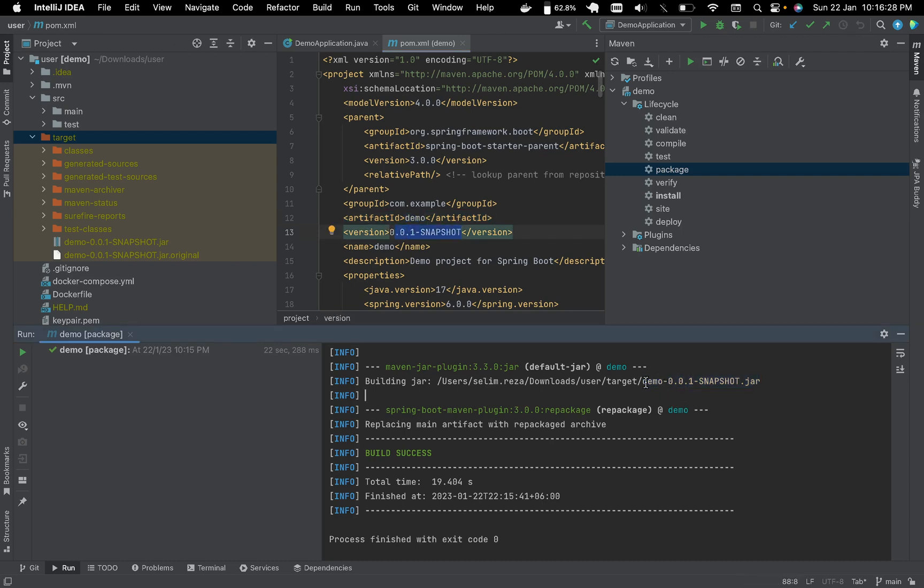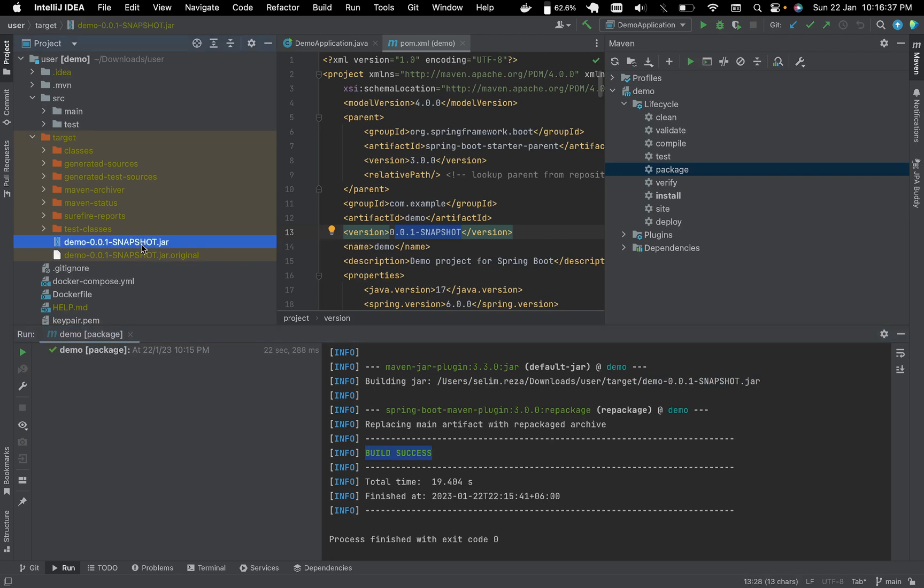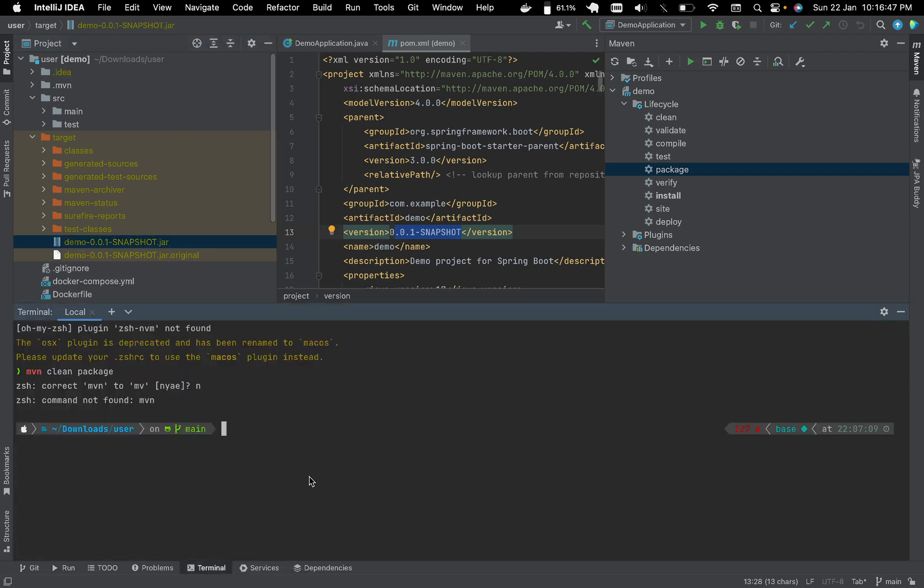They are already concatenated to a .jar file, so they already built it and build is success. This is the JAR file. This is how you can generate it, the easiest way without any command. There are other ways.